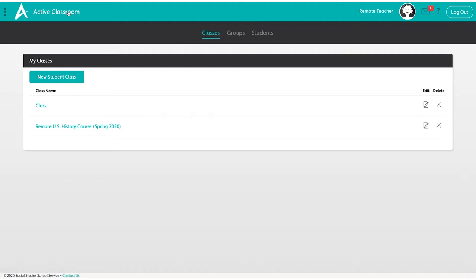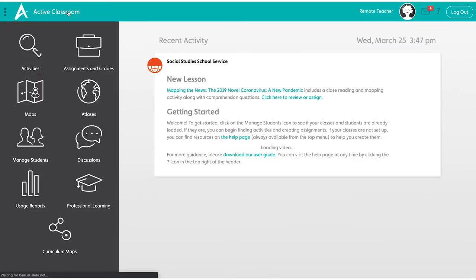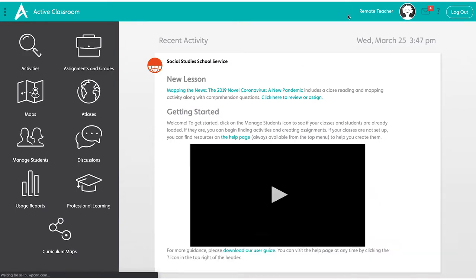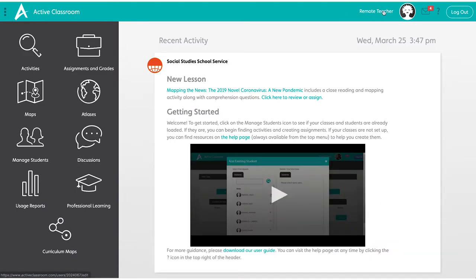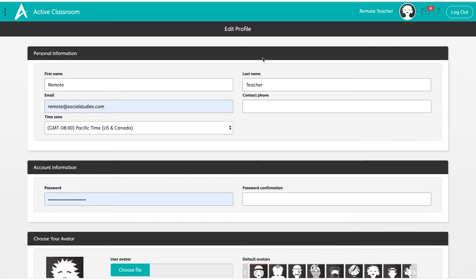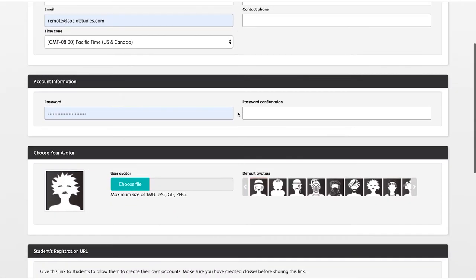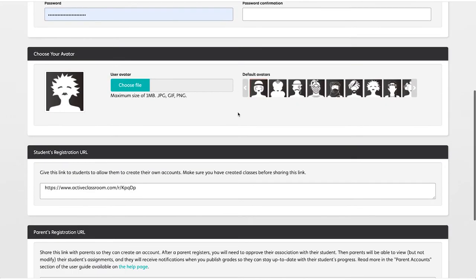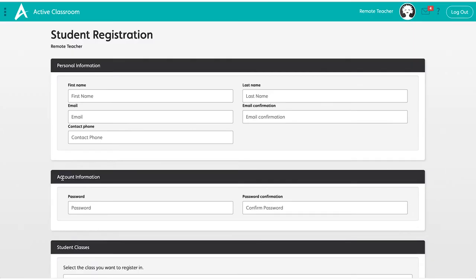Click Active Classroom to take you back to the home screen. Simply click on your name and it allows you to edit your profile. Scroll down, copy the student registration URL and paste it into Schoology, Google Classroom, or anything similar. This is the link for your students.